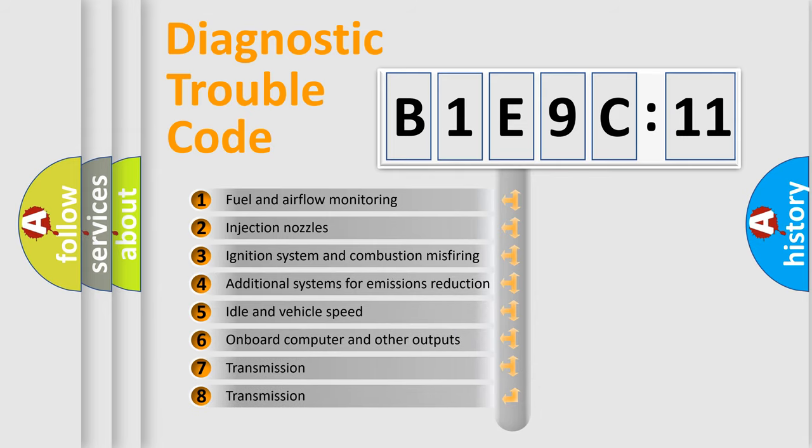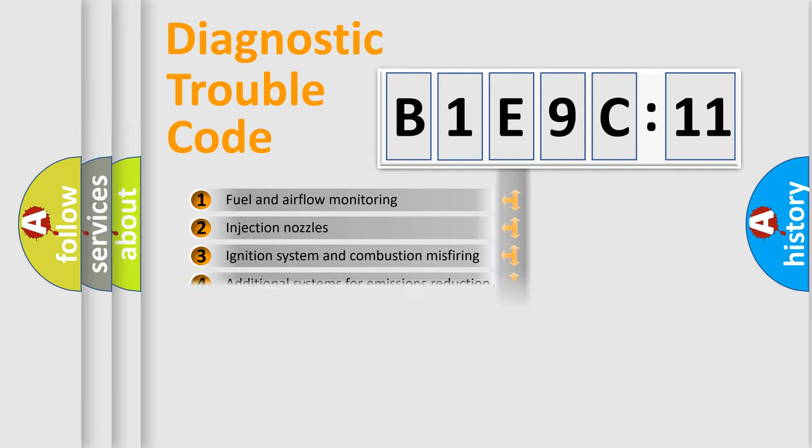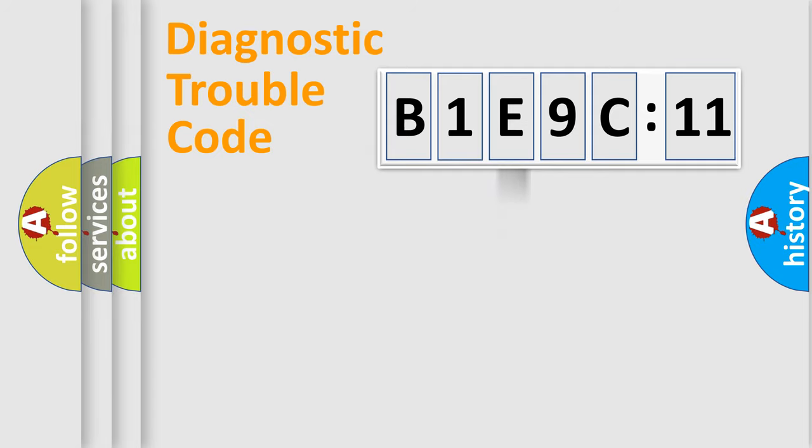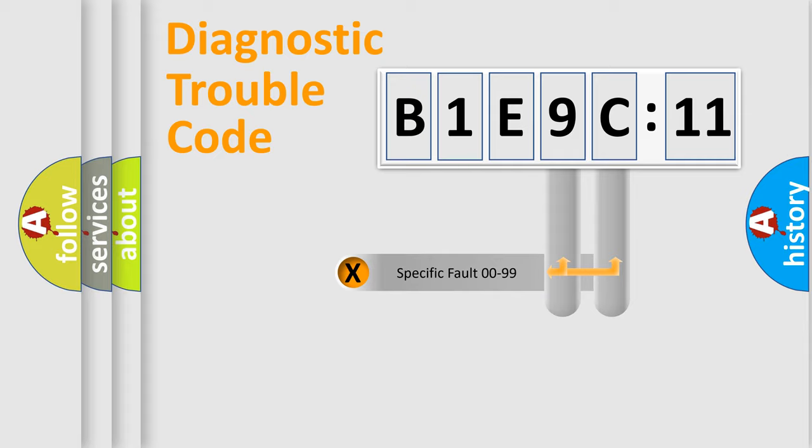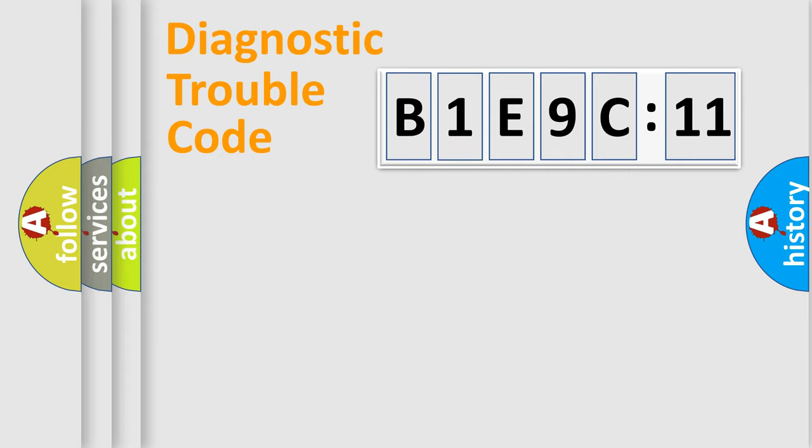The third character specifies a subset of errors. The distribution shown is valid only for the standardized DTC code. Only the last two characters define the specific fault of the group.